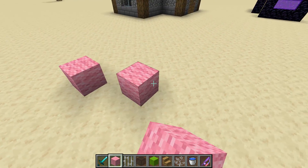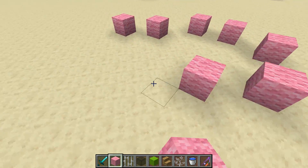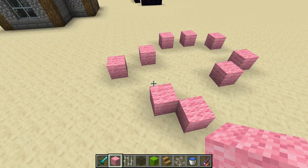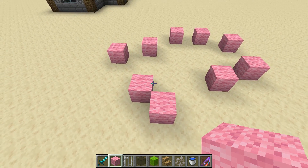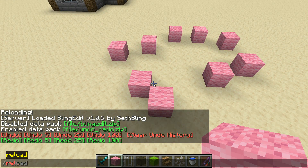Welcome back, Seth Bling here. Today I want to show you a new data pack that I wrote for Minecraft 1.14. This adds undo and redo functionality to Minecraft.